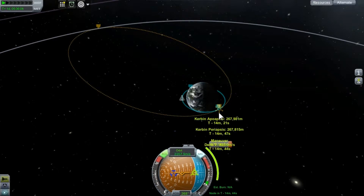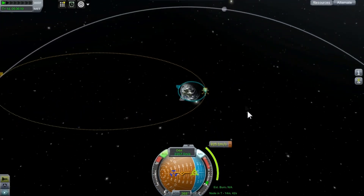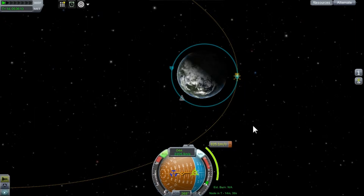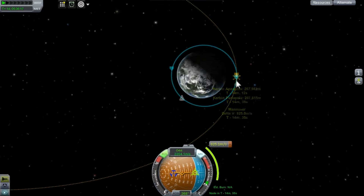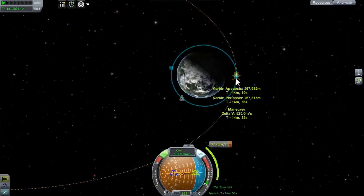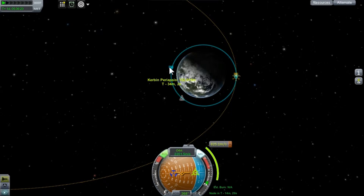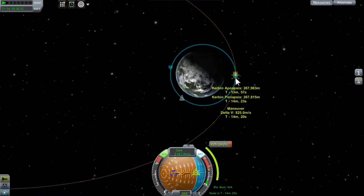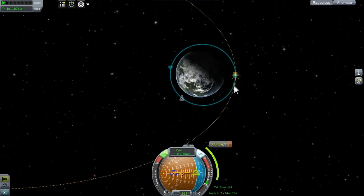If you'll notice, I've created a maneuver node over on this side of our orbit. Our current orbit is slightly eccentric, which simply means it's not circular — it's an elliptical orbit. In this particular case, I've created it with the apoapsis at an altitude of about 267 kilometers, and the periapsis at about 132 kilometers. So the altitude is at roughly a two-to-one ratio, about double the altitude on the apoapsis side.